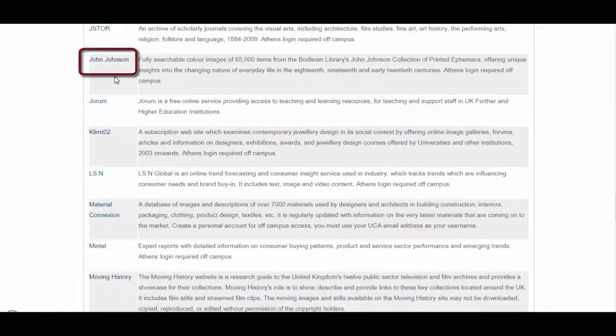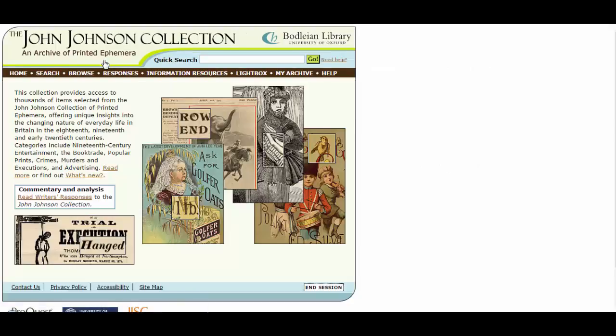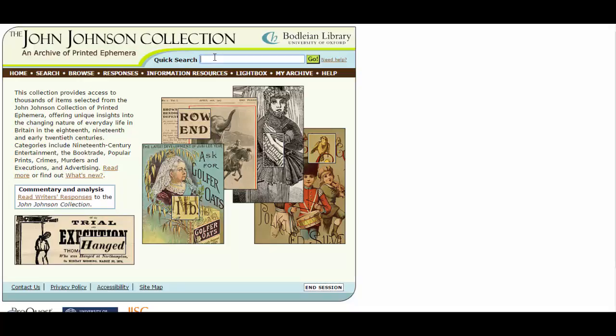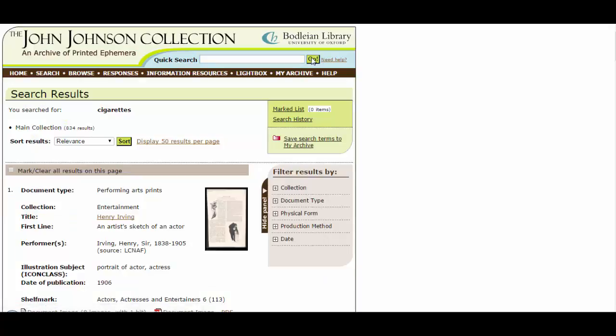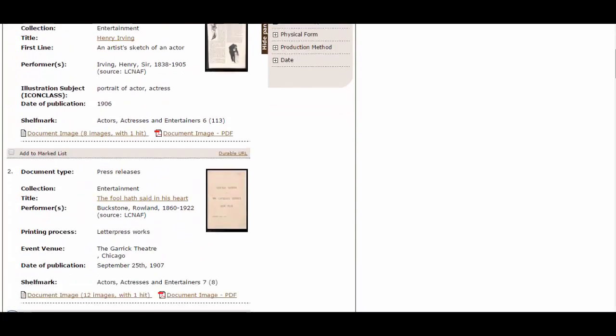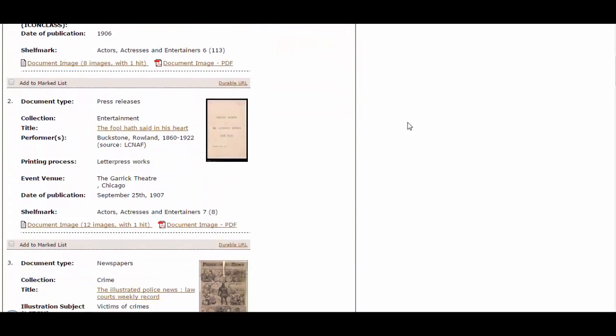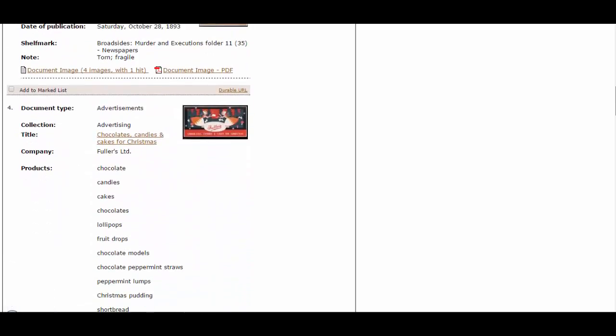So the next resource is this one called John Johnson's. This is the John Johnson archive of printed ephemera. So it's got a collection of digitised ephemera from the 18th, 19th and 20th century. So you can search here for keywords or eras or years. And you'll find lots of examples of printed materials from old magazines, adverts, newspapers, that sort of thing.